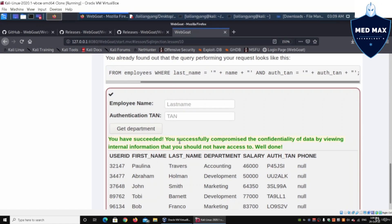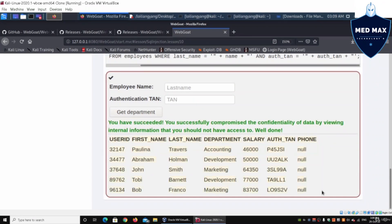It says: 'You have succeeded — you successfully compromised the confidentiality of data by viewing internal information that you should not have access to. Well done.' We pulled out the entire table — all rows including username, first name, last name, department, salary, and phone. You should always test both input forms for susceptibility to SQL injection using payloads that are widely available, to check whether they are sanitizing input.